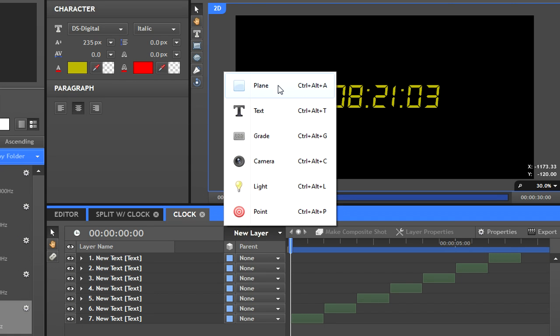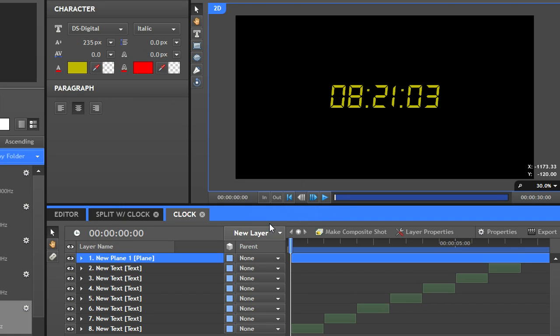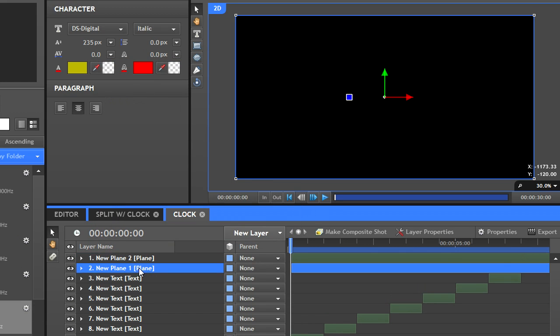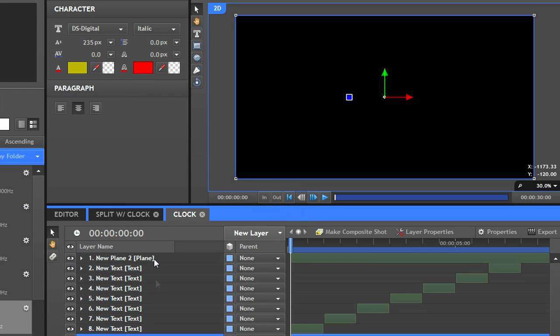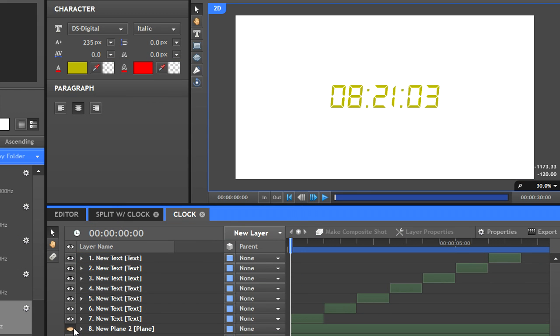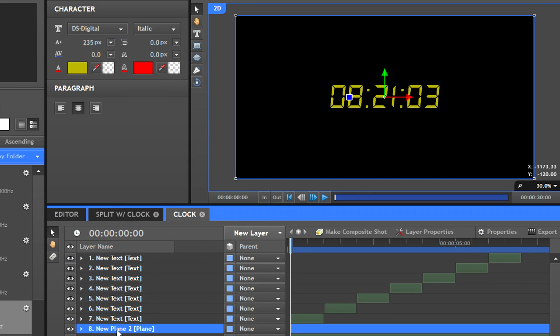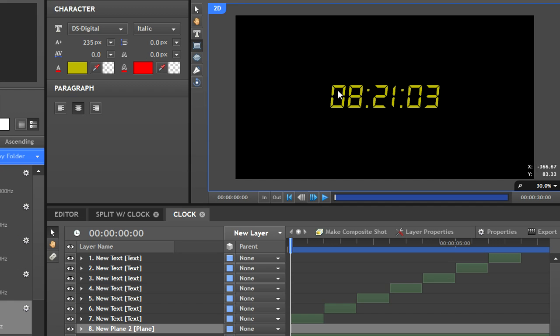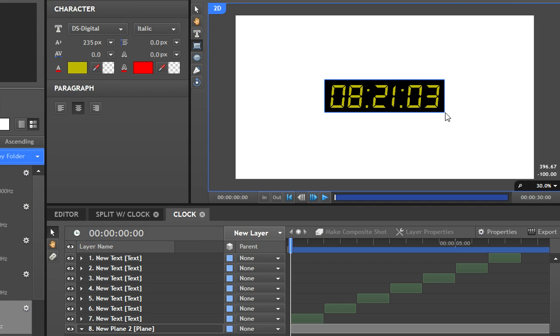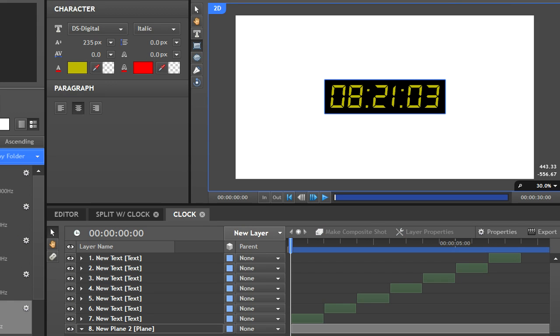To add video under this clock, first create a white plane and a black plane. Place both on the very bottom with the black plane on top. Click the rectangular mask tool and draw a rectangle around your time. The white plane is just so you can see where your mask is. Now delete the white plane.